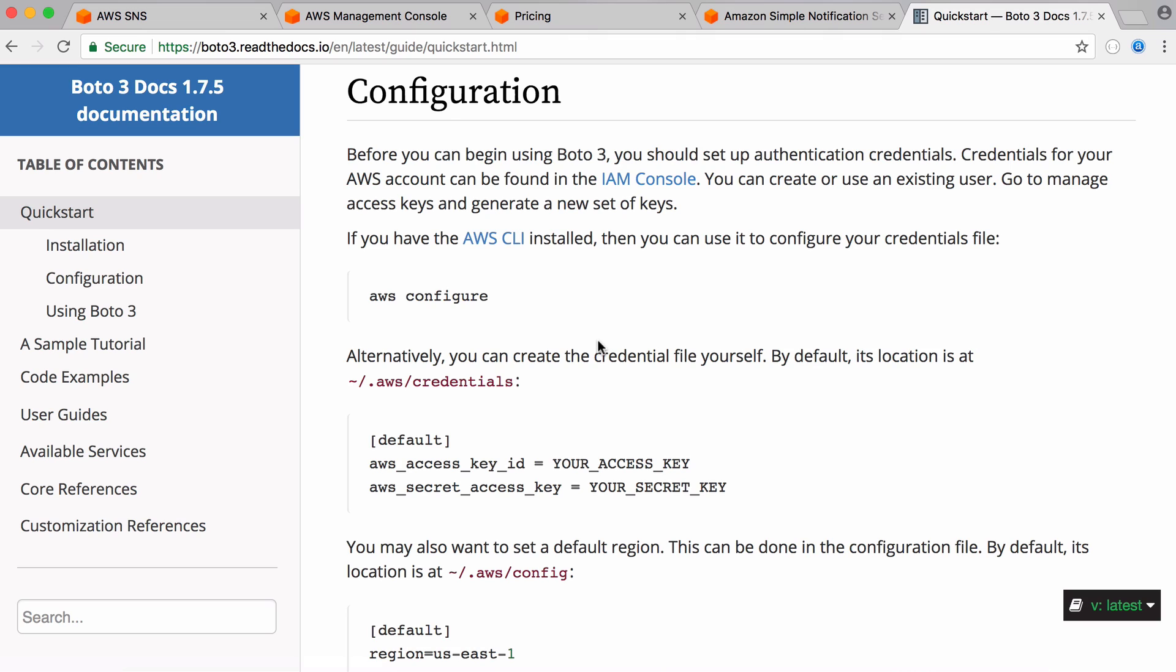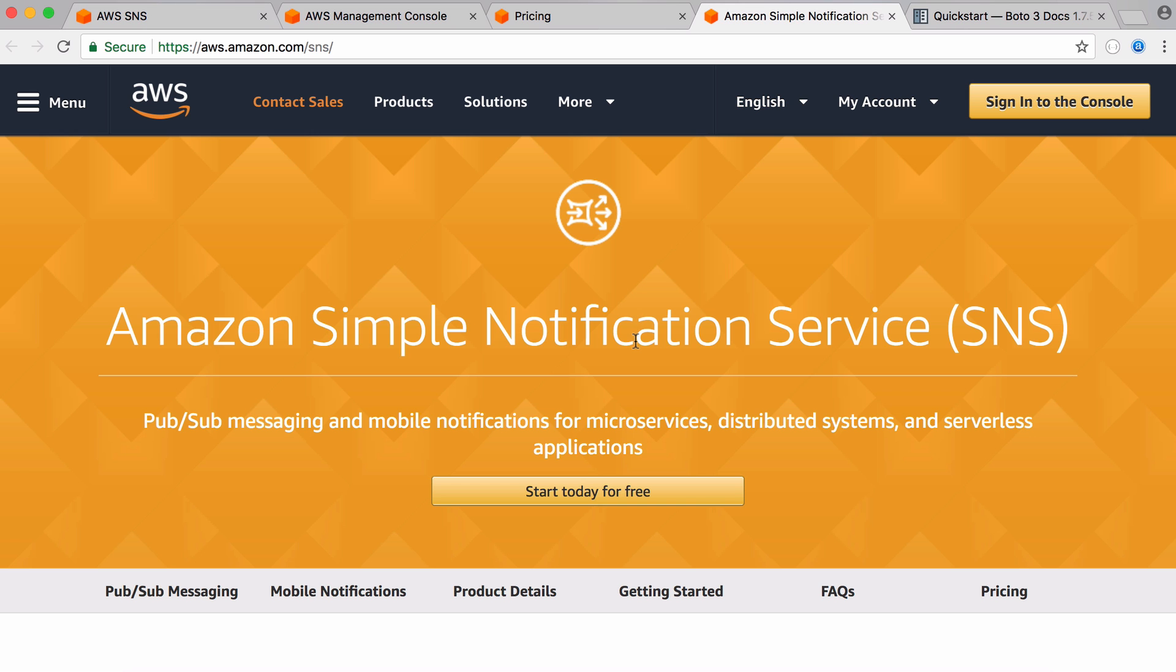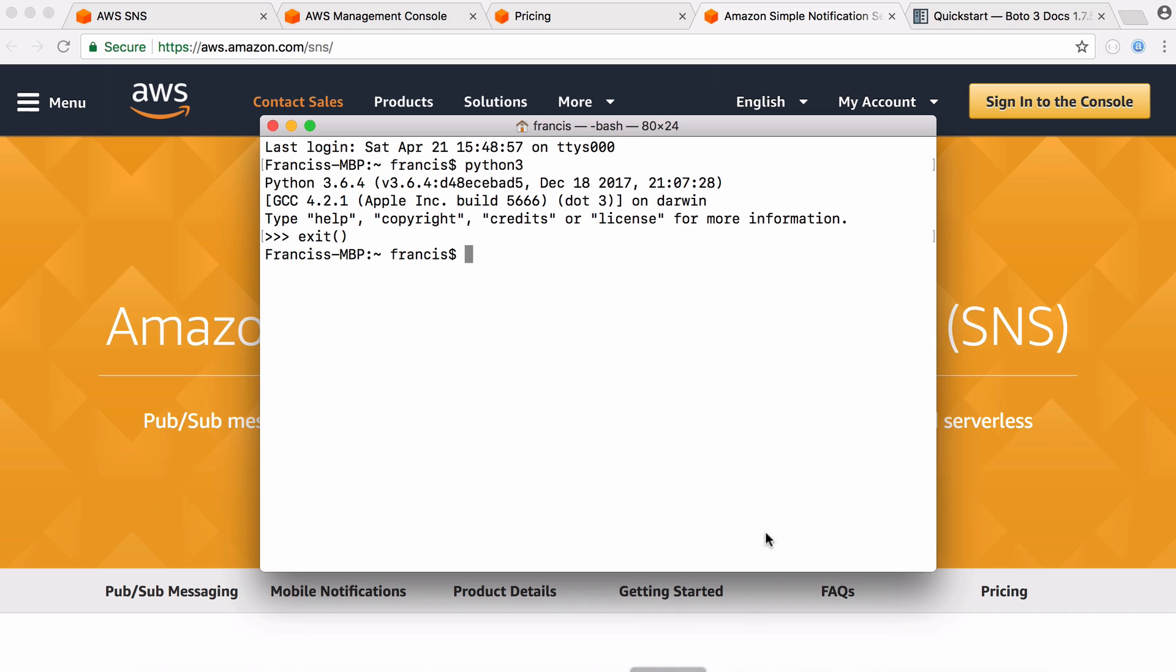And if you don't want to install it you can alternatively just create a file in this location and give it your API keys that way. So once you have that set up we're ready to go into Python.